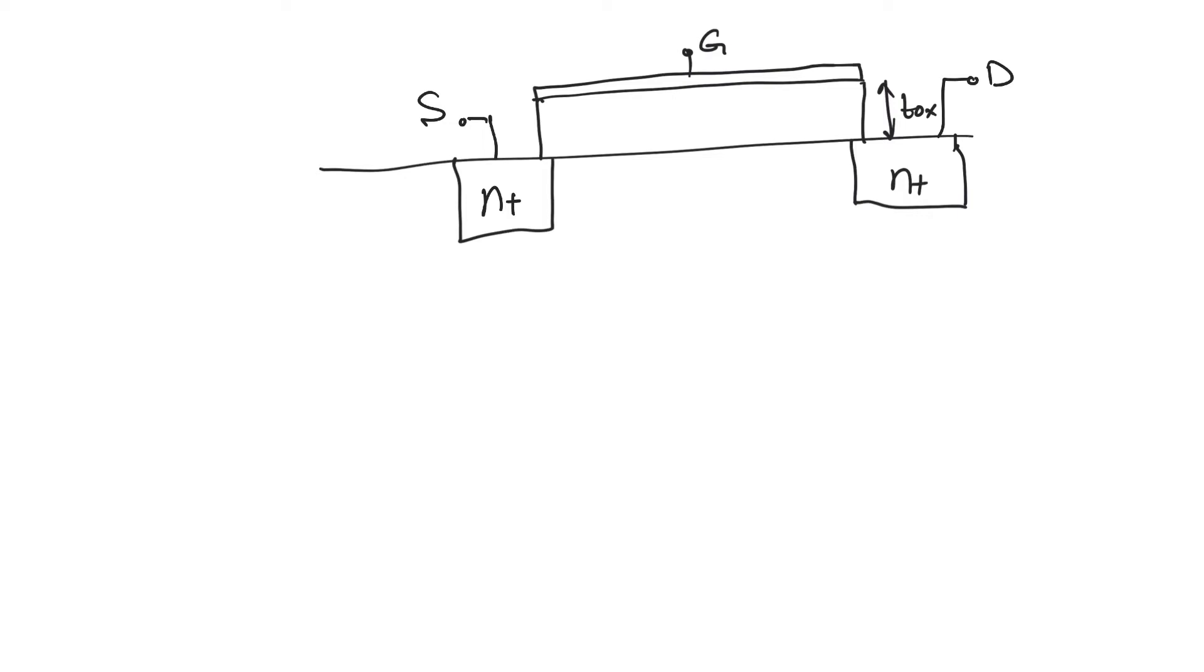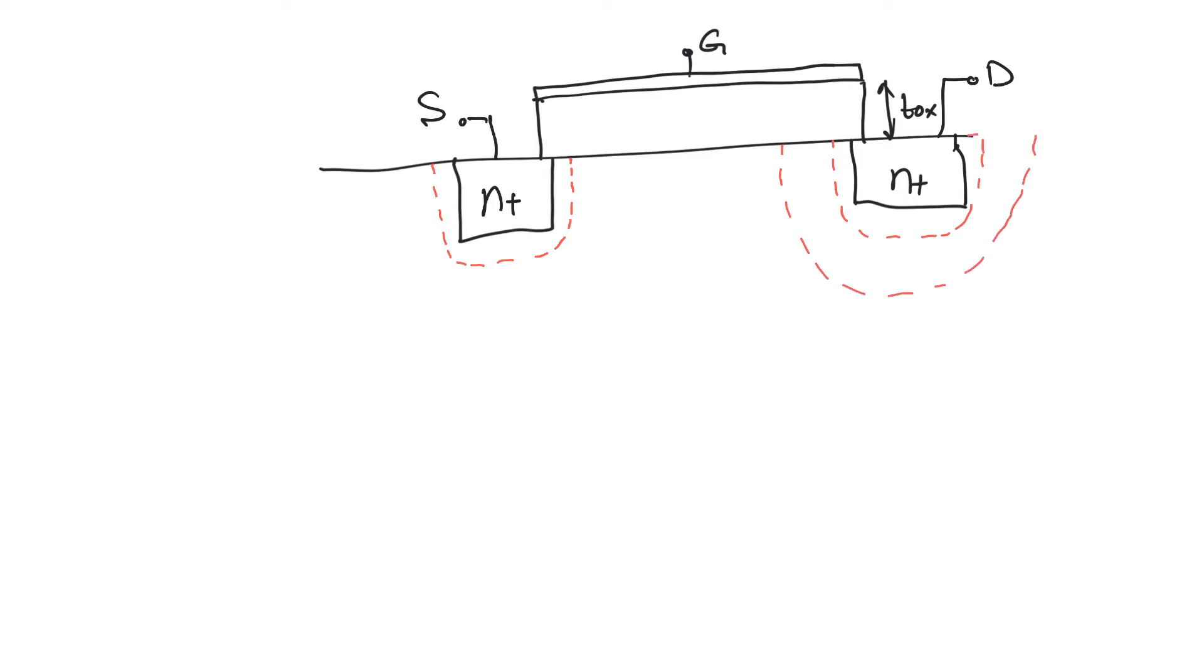Punch-through asks the question: there's a depletion region around the source and also a depletion region around the drain. Typically, the depletion region around the drain is much bigger than the depletion region around the source because drain potential is higher than source potential.